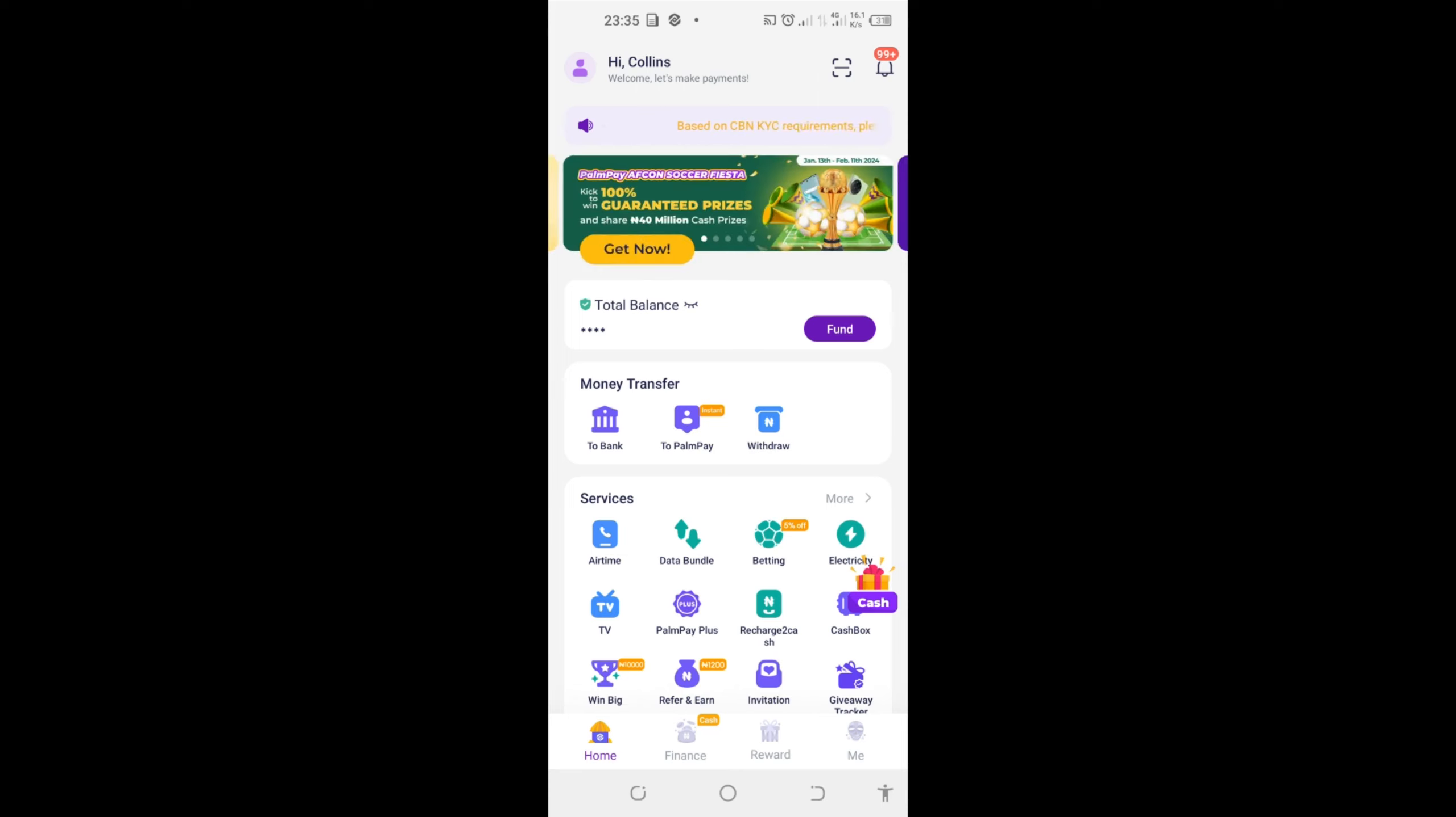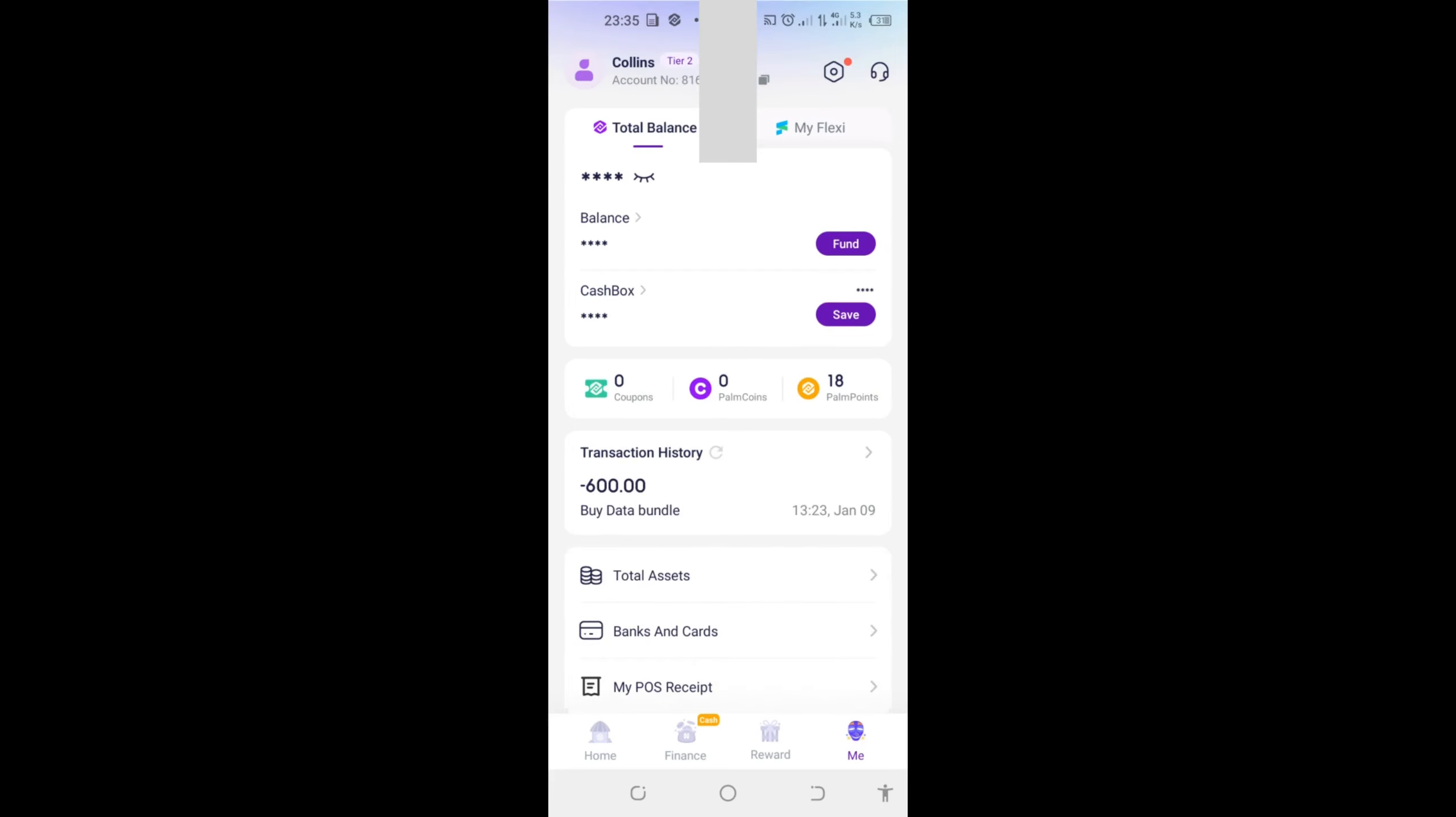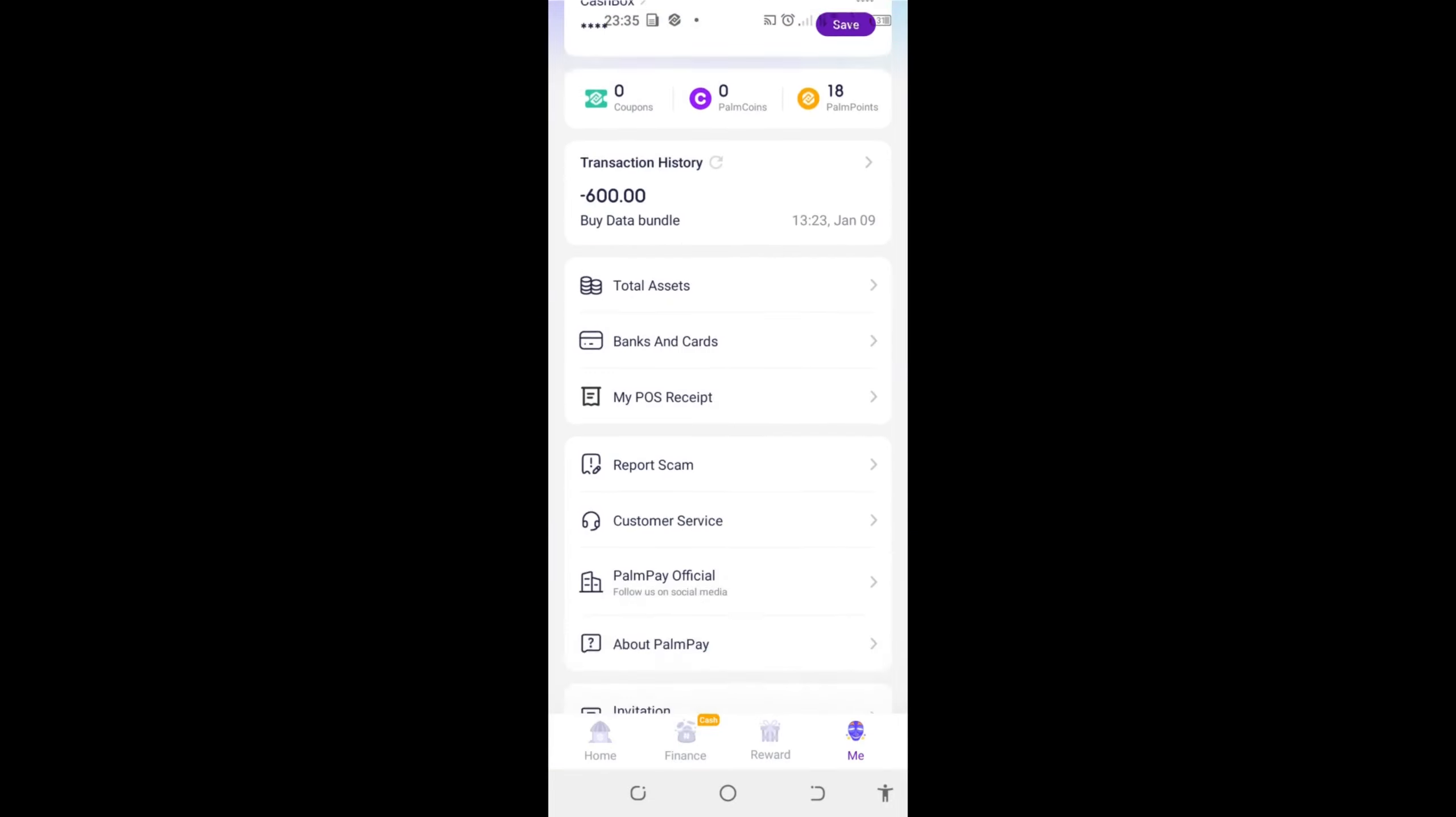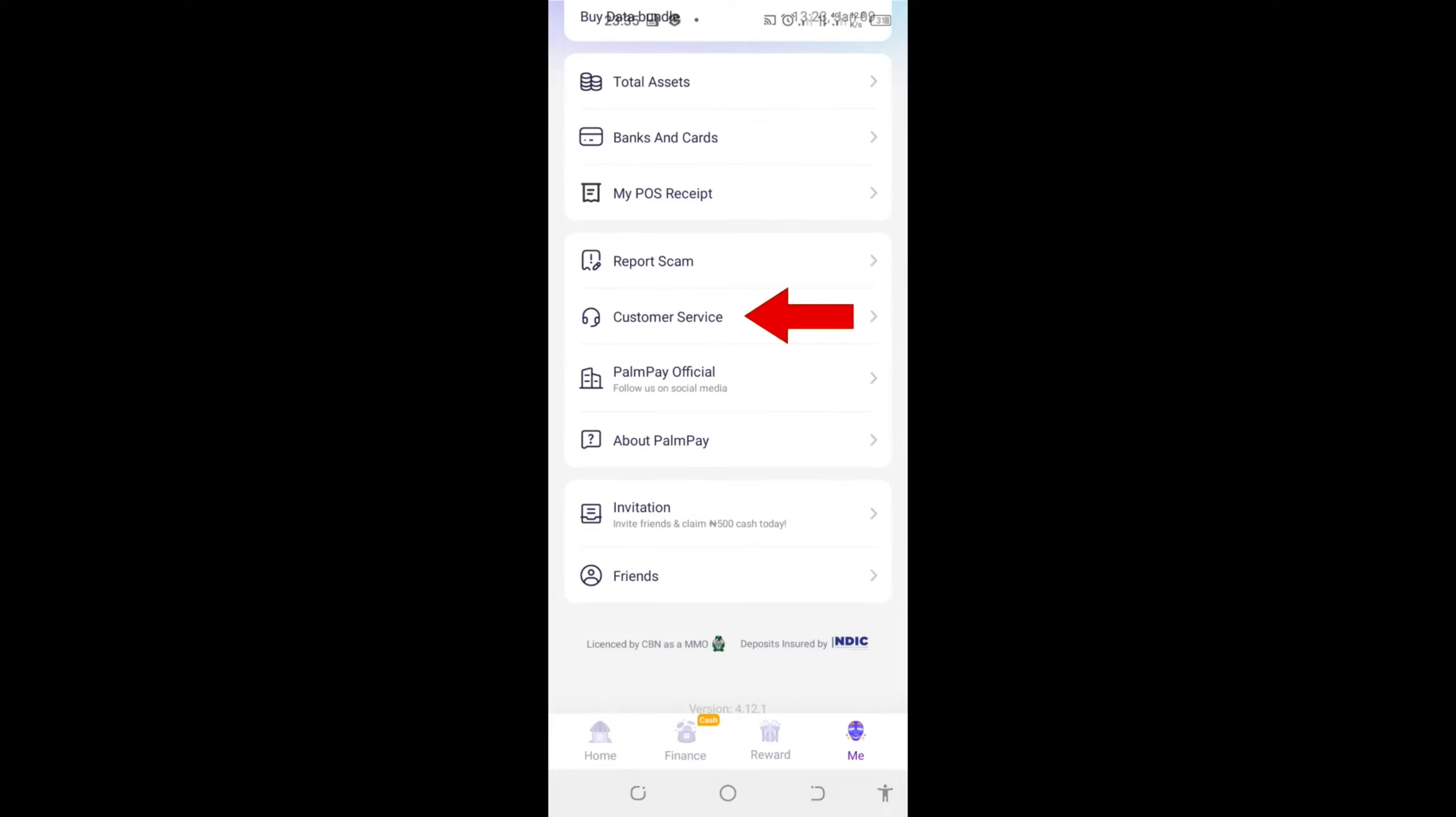To get your account deleted, you can see here at the bottom right this option that says 'Me', click on it. If you open, scroll down to customer service. Click on customer service.